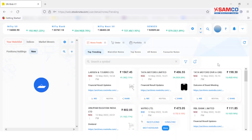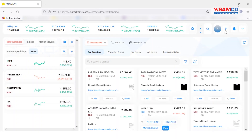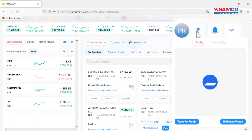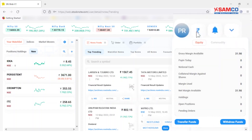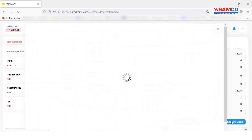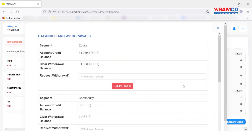The first way is from the dashboard. On the dashboard, click on the rupee symbol located besides your name and client code. Now on the pop-up window, click on the withdraw funds button.